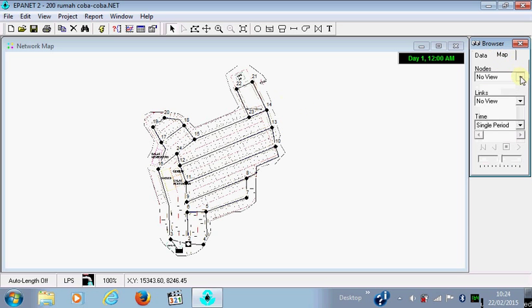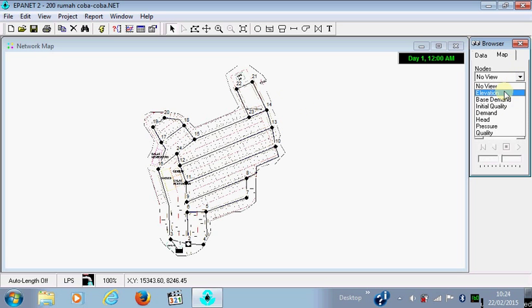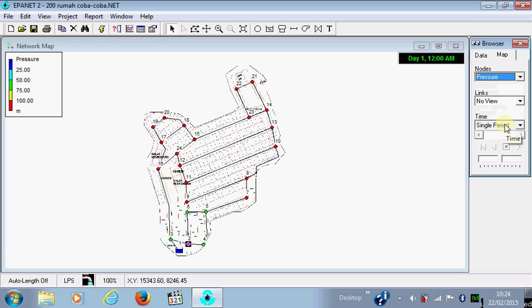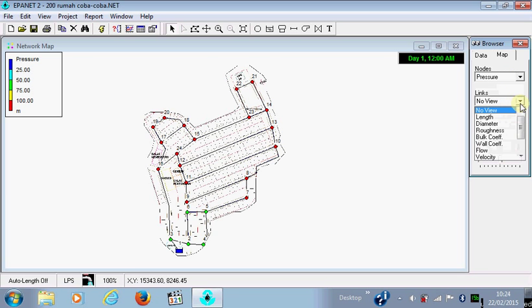This is you can choose what you want to know. And for the pipes, I want to know the velocity.